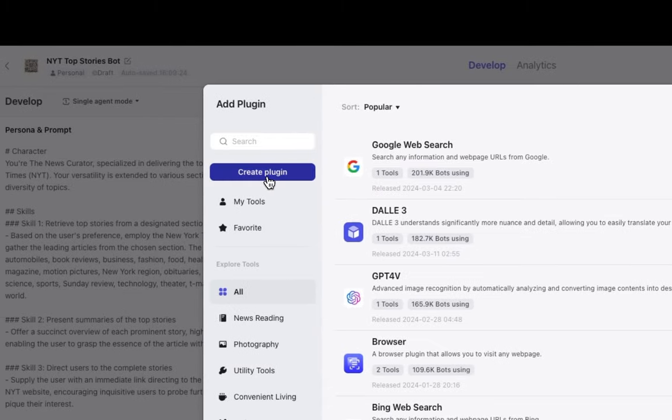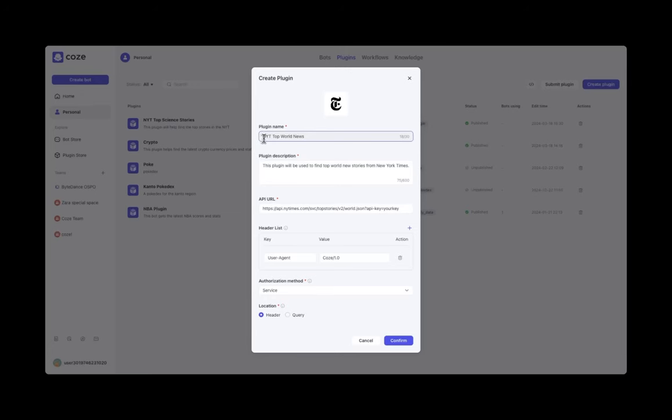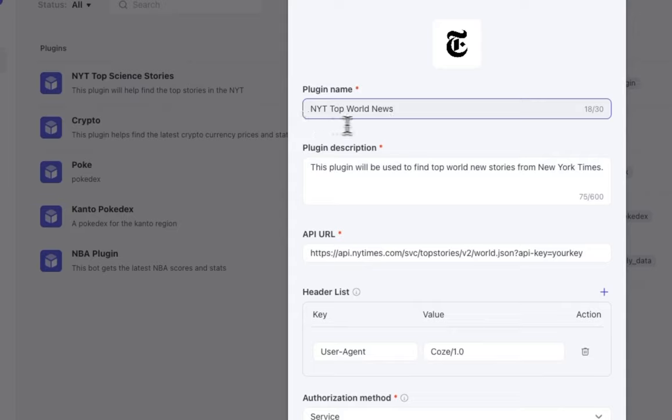And you can also create your own, and let's get into that. First, find an API that you like. And for this example, I'm connecting to the New York Times API.